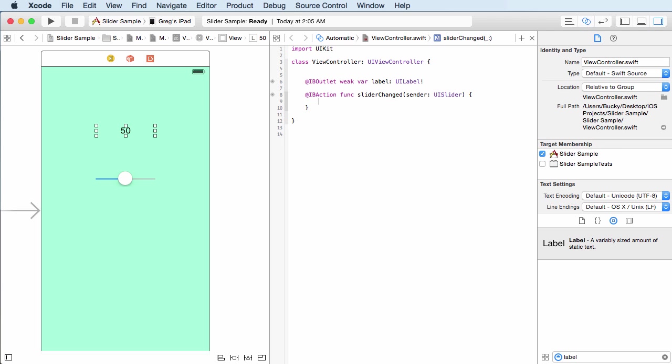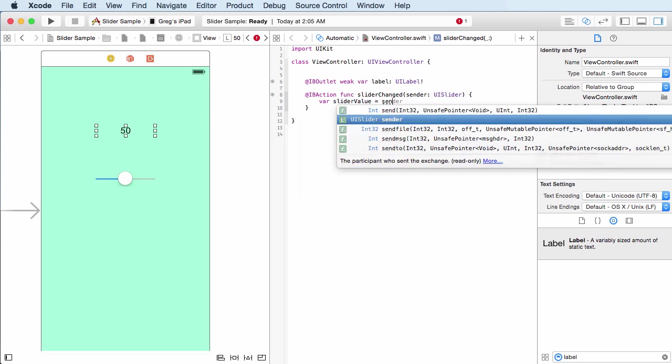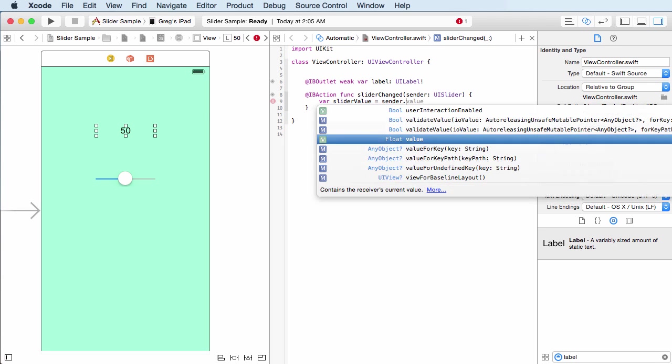Now in our method or action, what I want to do is I want to show you guys a problem that we have by default. So if we take a variable, and what I want to do is I want to get the value of the slider. So what I can do is I can actually call sender, which is the slider itself. That's the object that's causing this method or action to occur. And on this, I can just get the value of it.